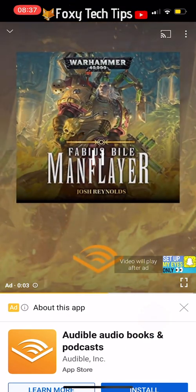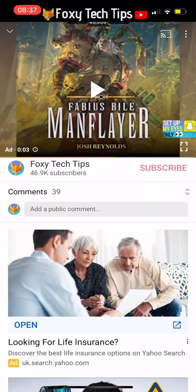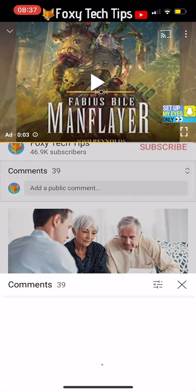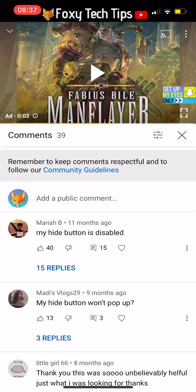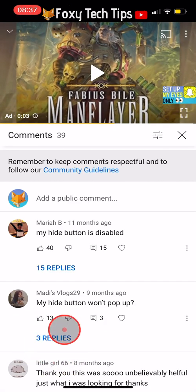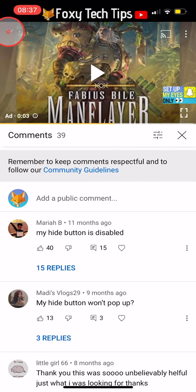And that draws an end to this tutorial. Please like the video if you found it helpful and subscribe to Foxy Tech Tips for more YouTube tips and tricks.